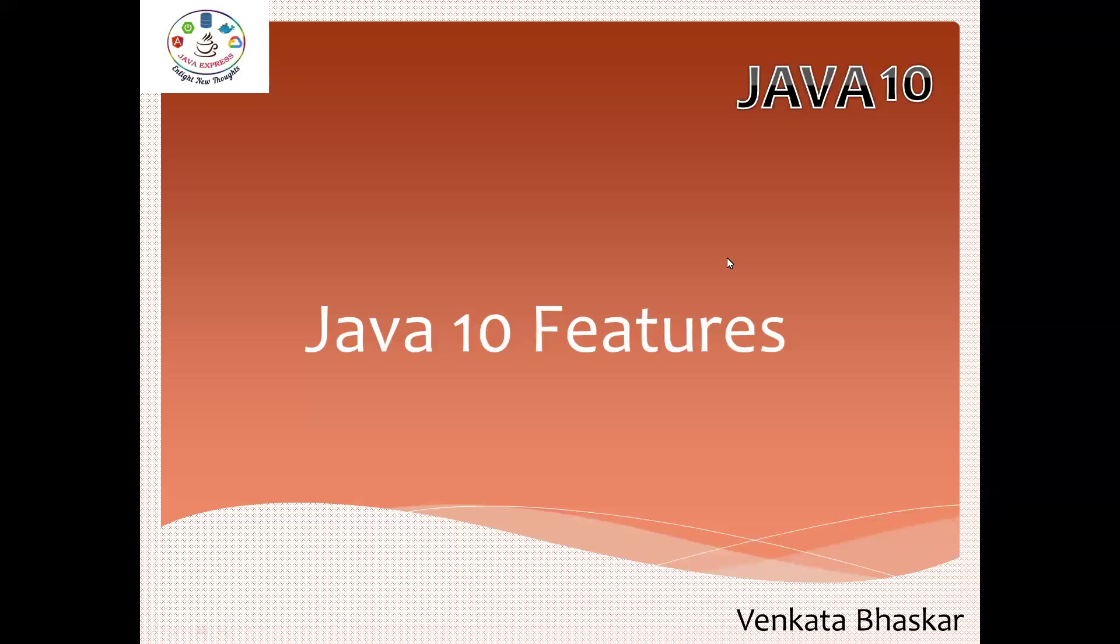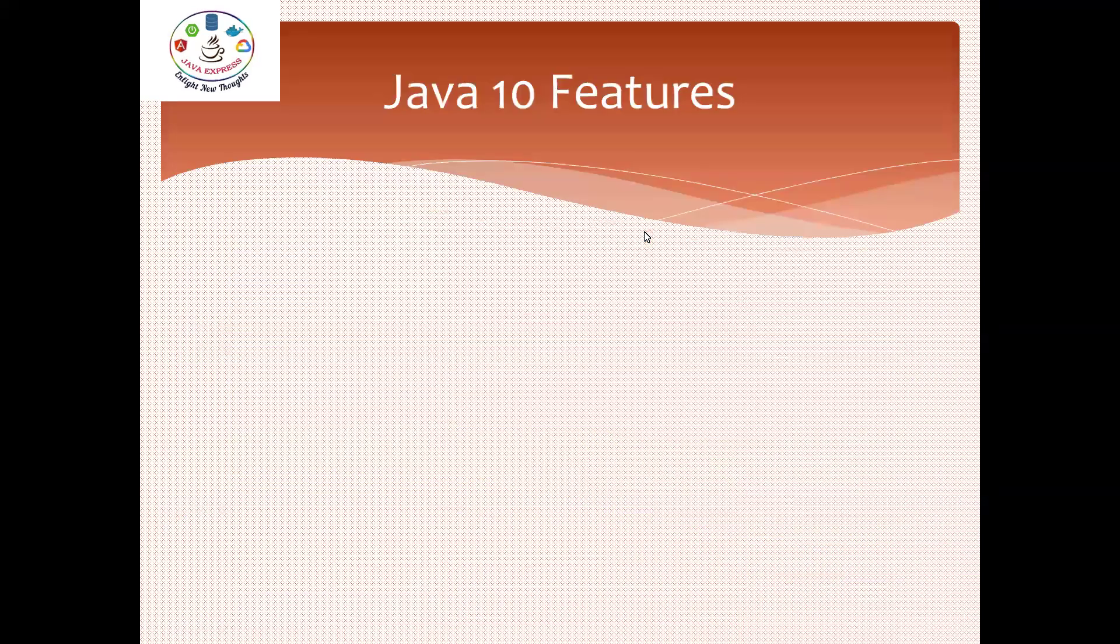Hi everyone, welcome to Java Express Academy. Today I'm going to explain the new features available in Java 10. Let me go through what features are available. We already discussed Java 9 features - all videos are available in our channel.